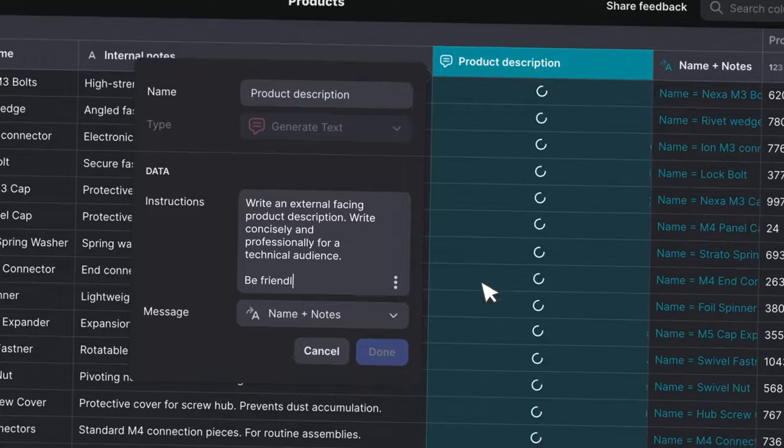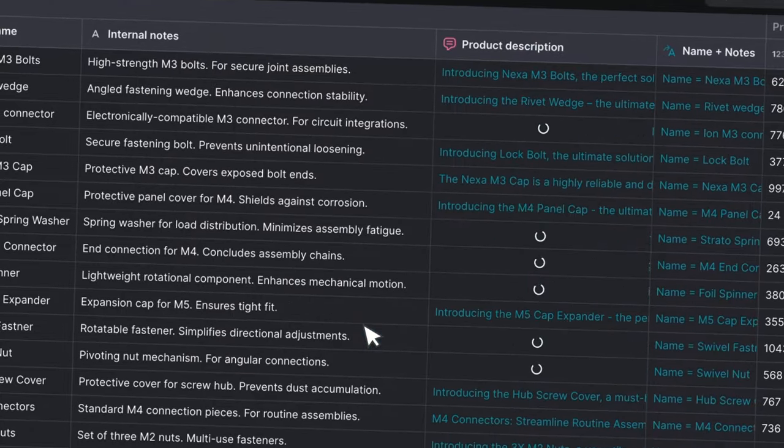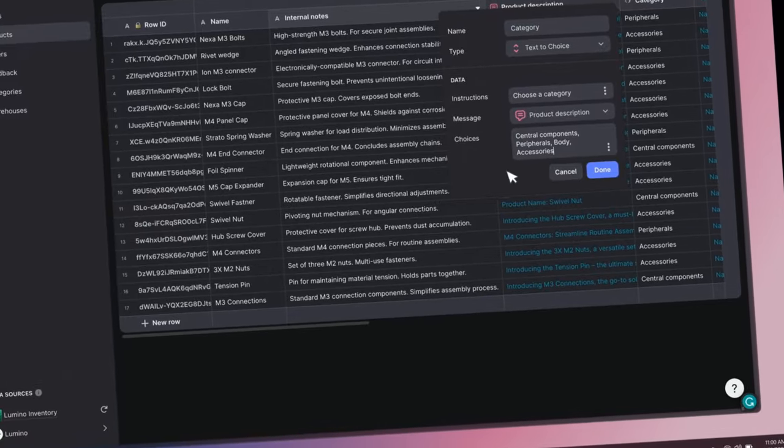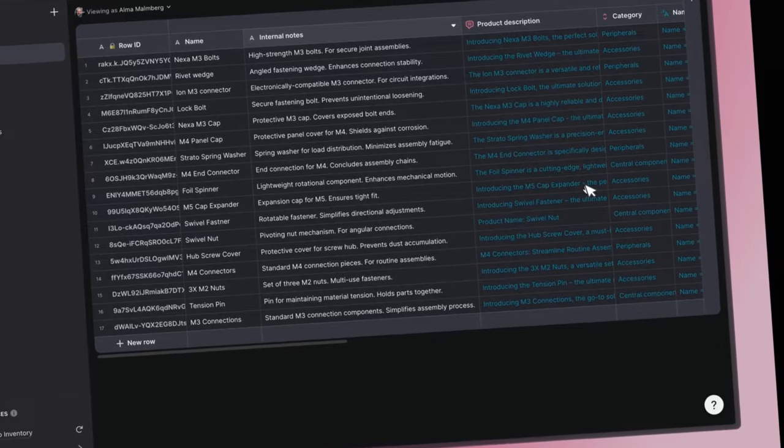Now, it's early days, but we're already seeing a ton of people adding Glide AI to their existing projects. It's really easy to underestimate the difference between using a simple tool like ChatGPT and designing exactly the way that AI should work right inside your business data.